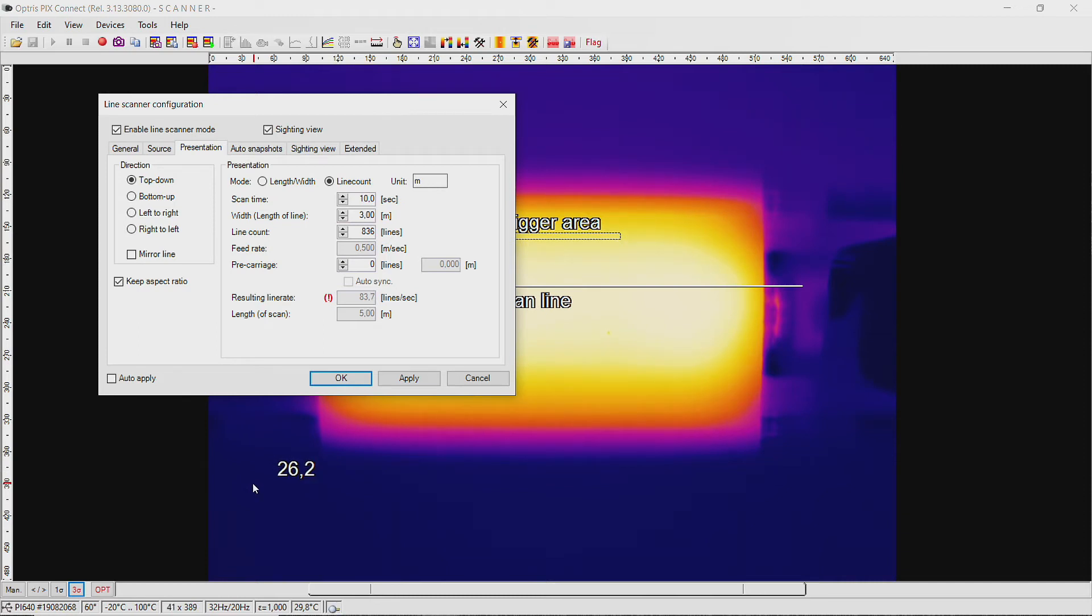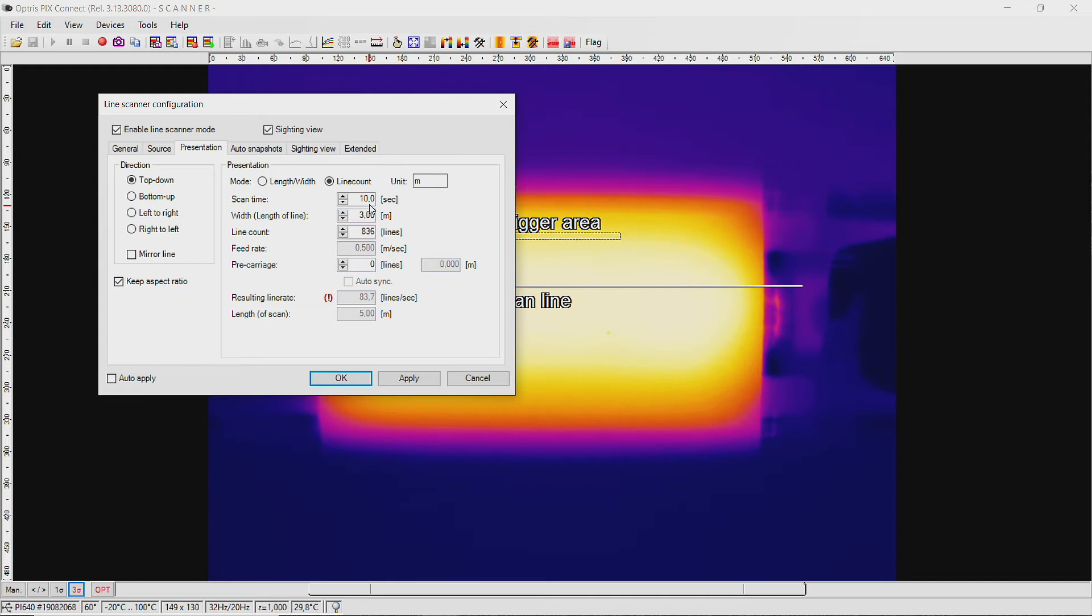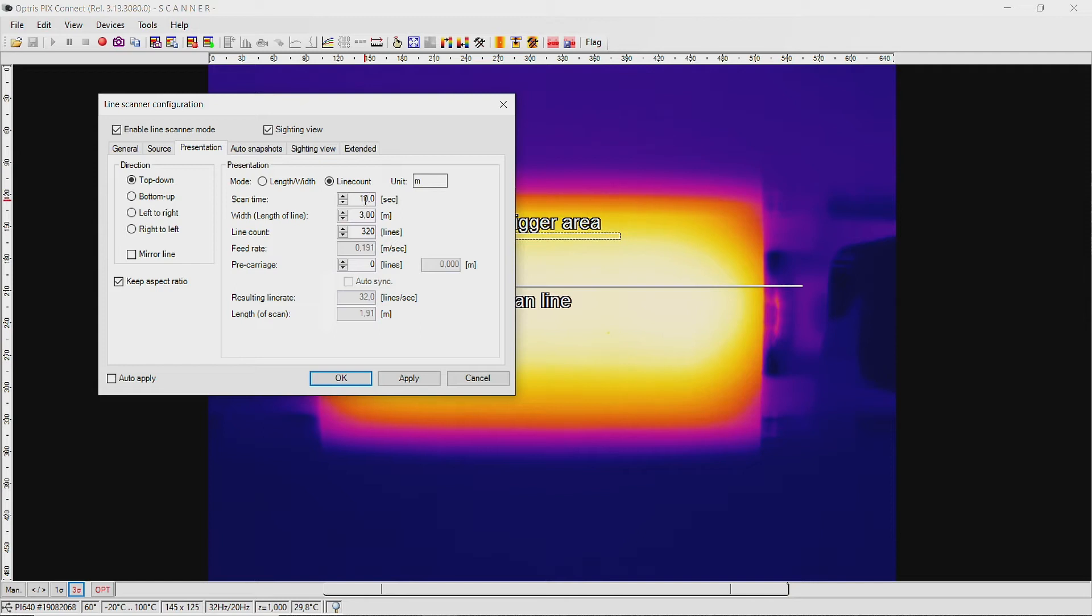In our example, the glass sheet takes 10 seconds to pass across the gap. We want to use the full frame rate of 32 Hz. Therefore 320 lines must be set in the field line count. You also have the possibility to enter the length of line.